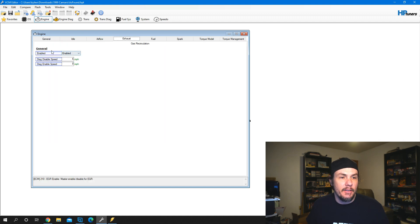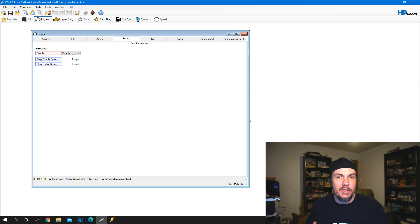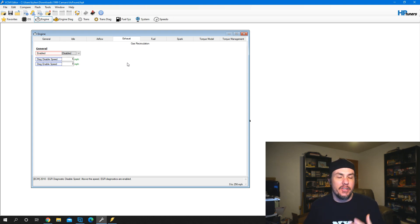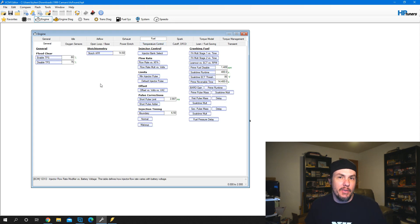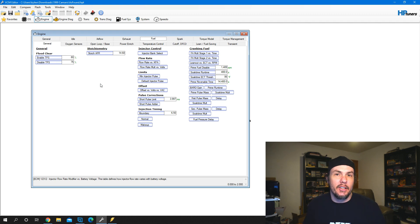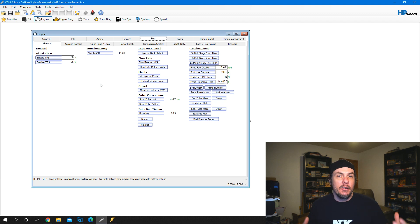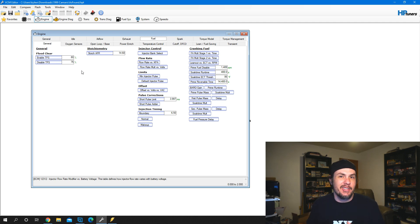Let's check the exhaust tab, and if we have recirculation enabled, let's go ahead and disable that so it's not causing us any false readings from recirculating exhaust gas. Then fuel is a big one, because we've got to disable the narrow bands so they're not fighting us. If we were to go out and try to log with our wideband while closed loop is enabled, the closed loop system will be making corrections, and so our logs won't get the true error ratio of our mass airflow sensor.